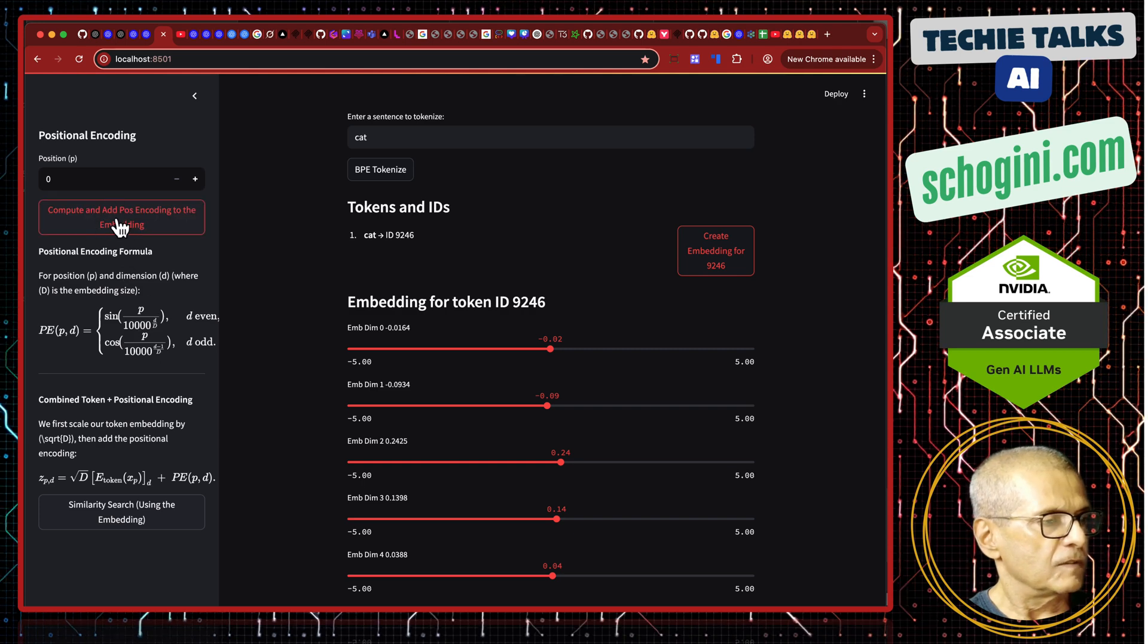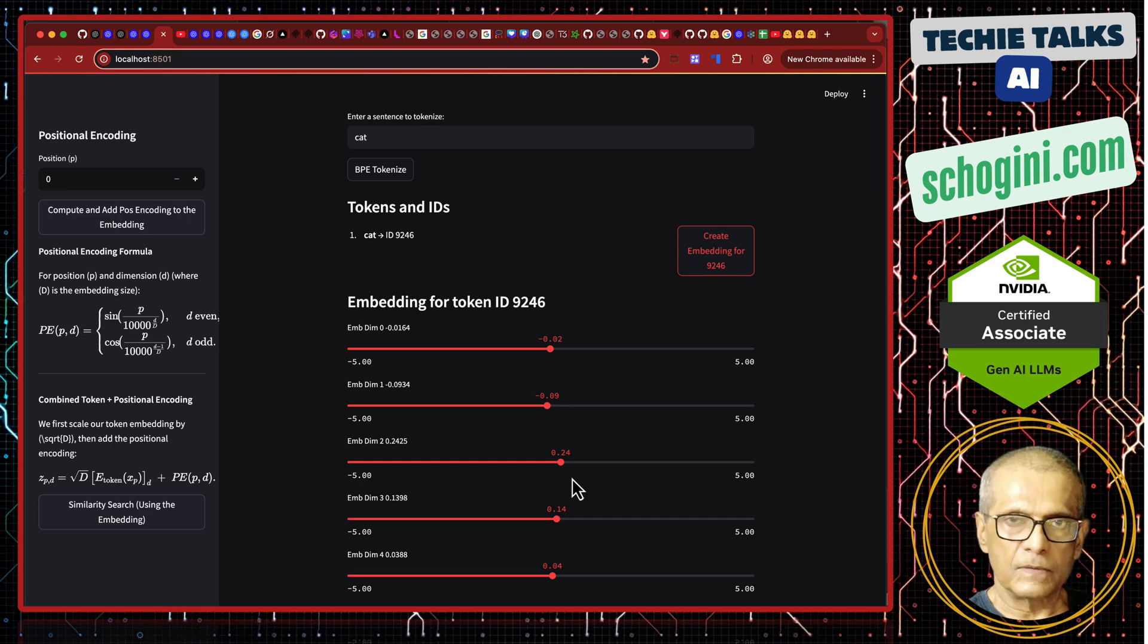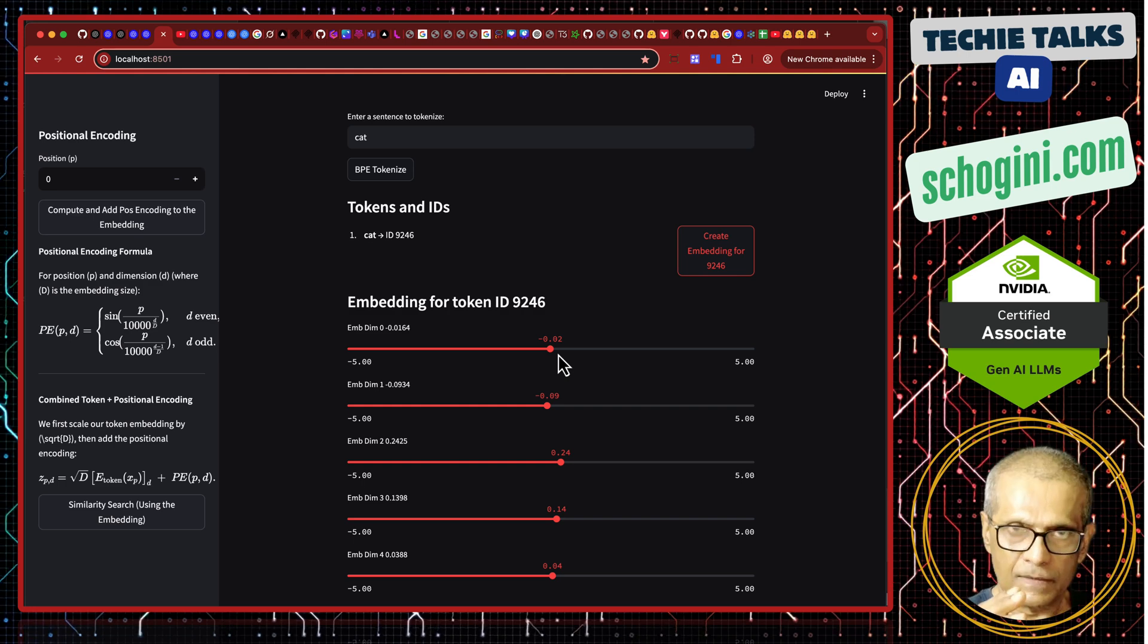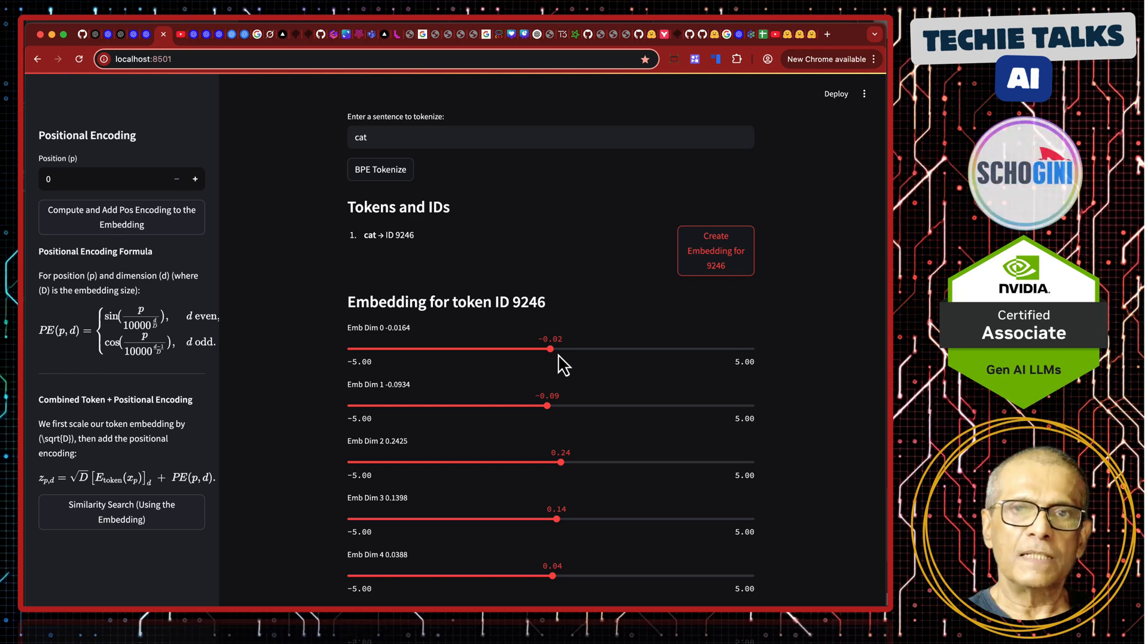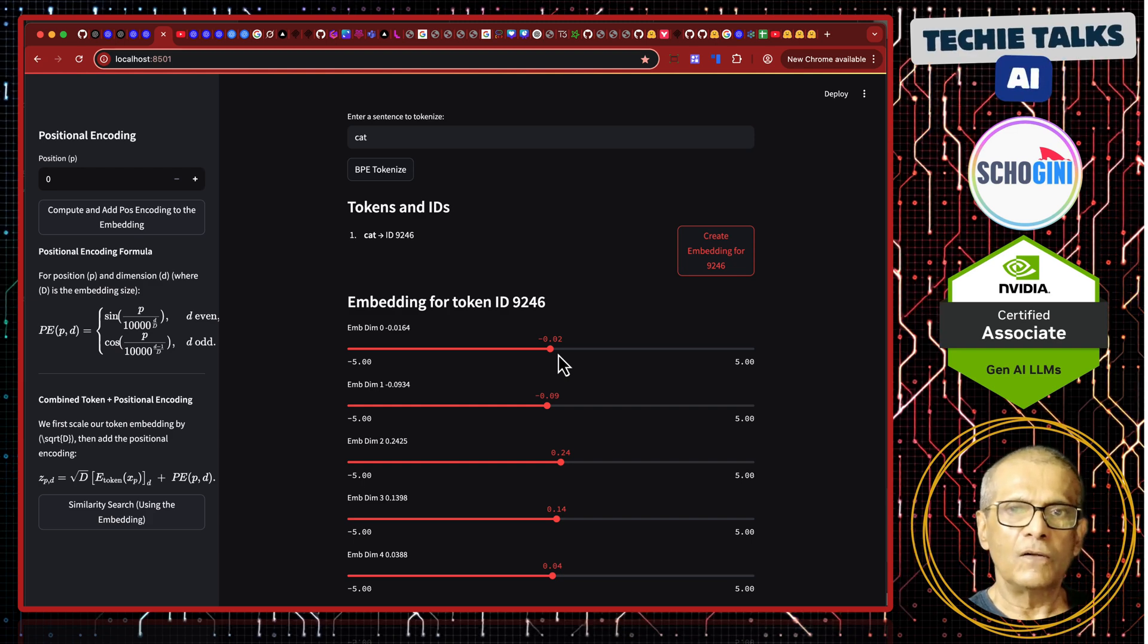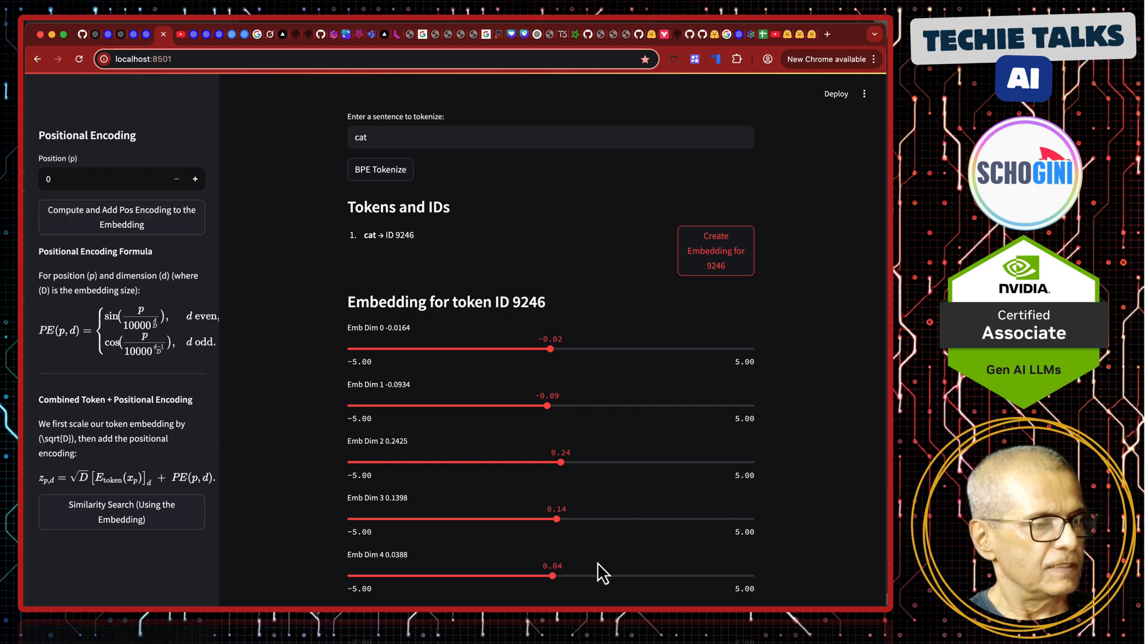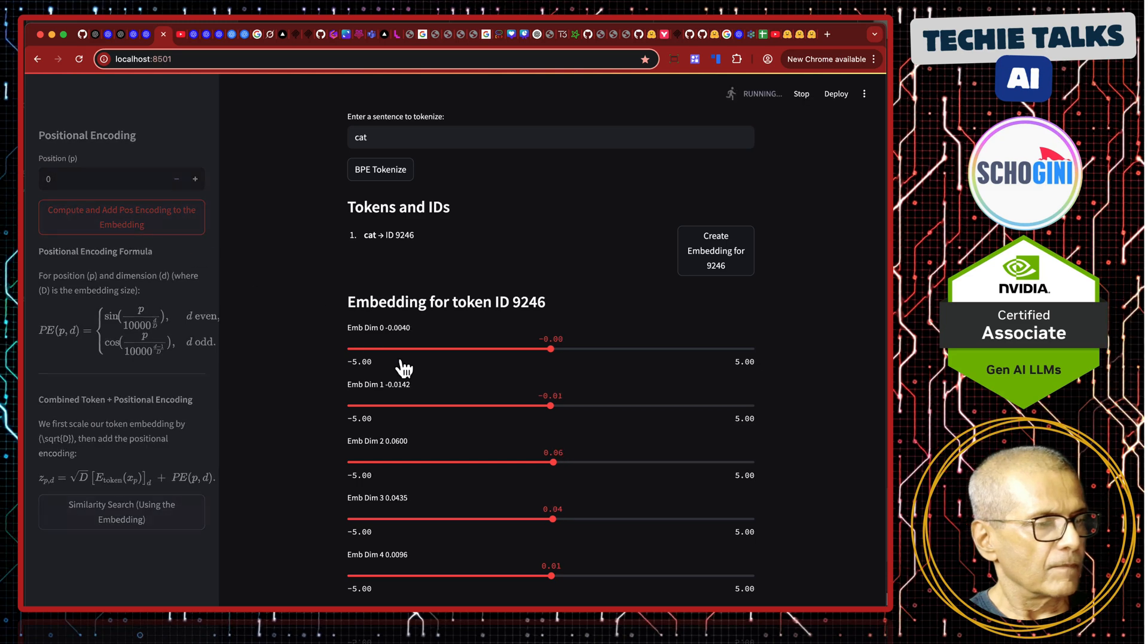by clicking this, we will calculate sin, cos, sin, cos values to these for each of these dimensions and add them to this embedding. So, it will slightly alter the embedding. Clear? It is important that we add positional encoding. But it is next to impossible that we add positional encoding to this embedding without slightly altering its meaning. So, that is what we are going to see. So, I am going to click here. You will see them, see these values changing.